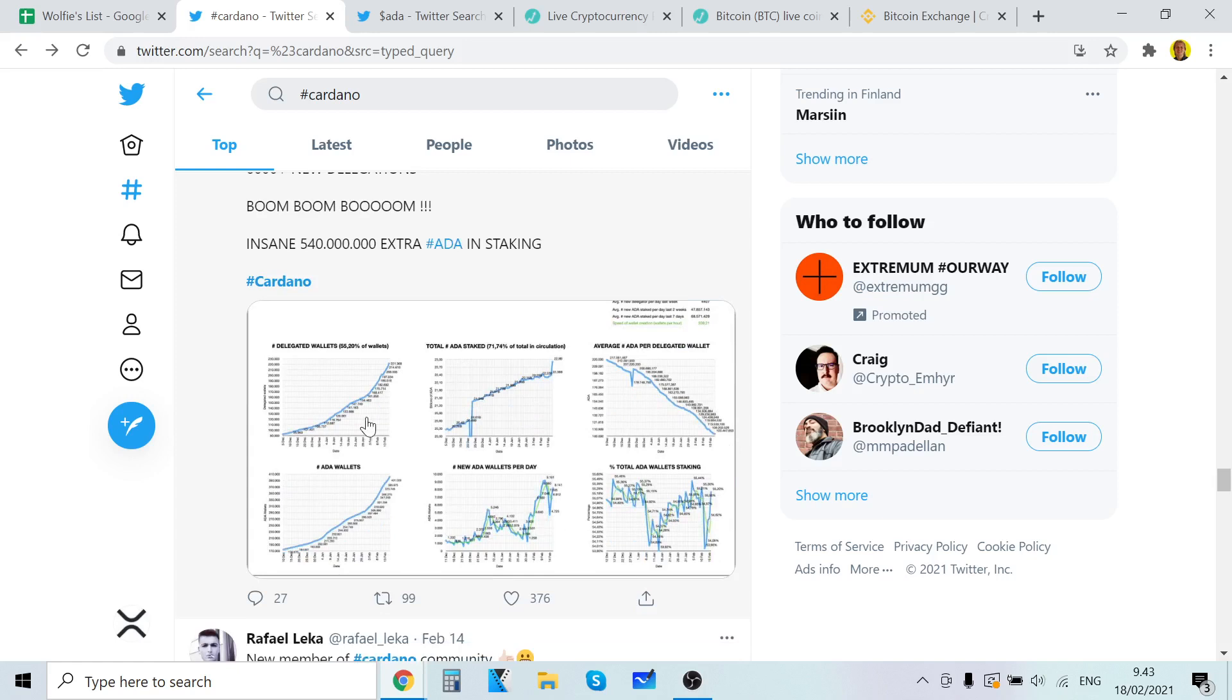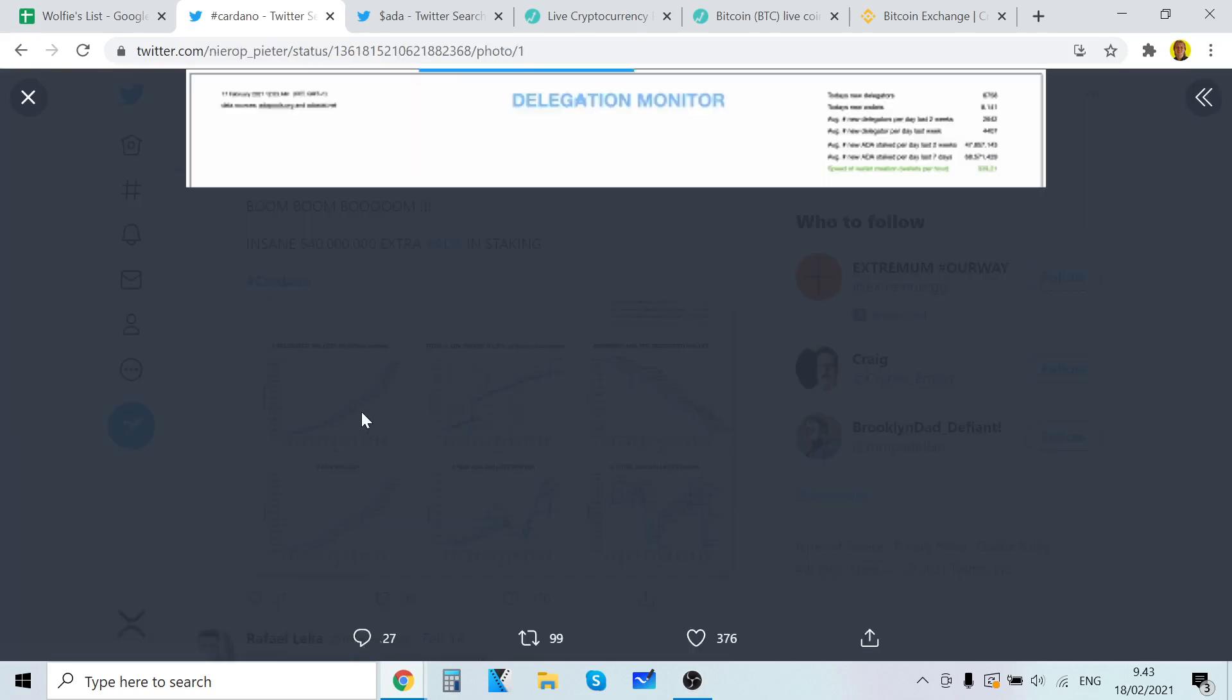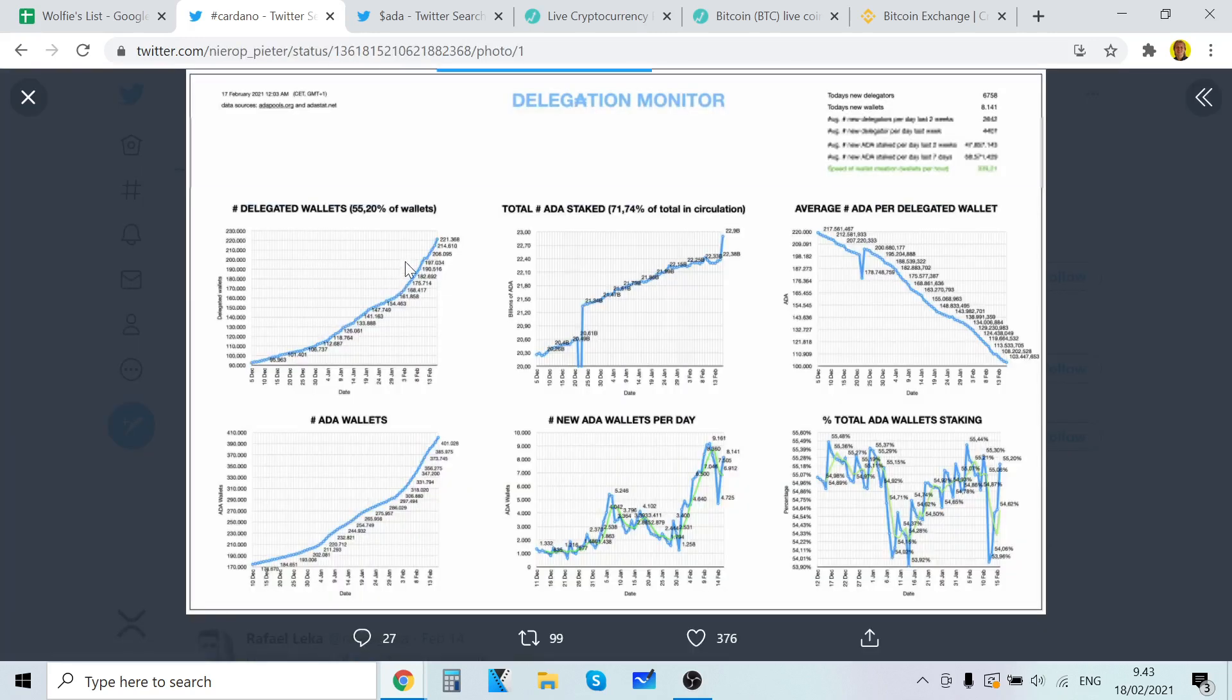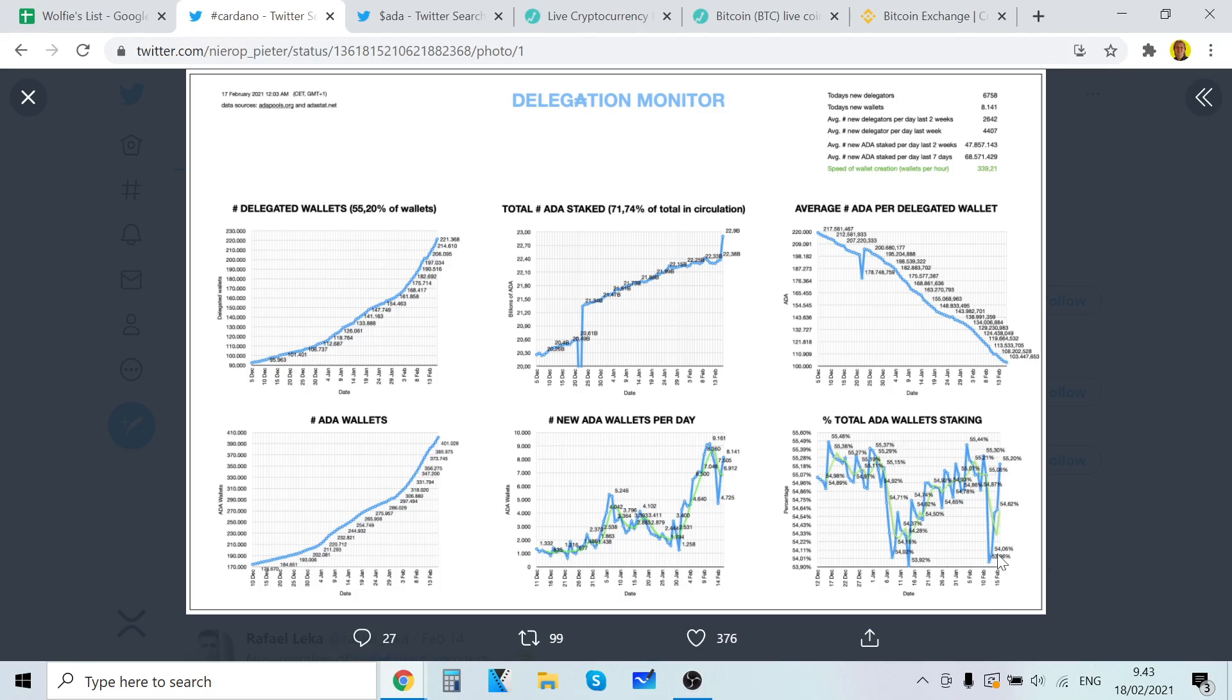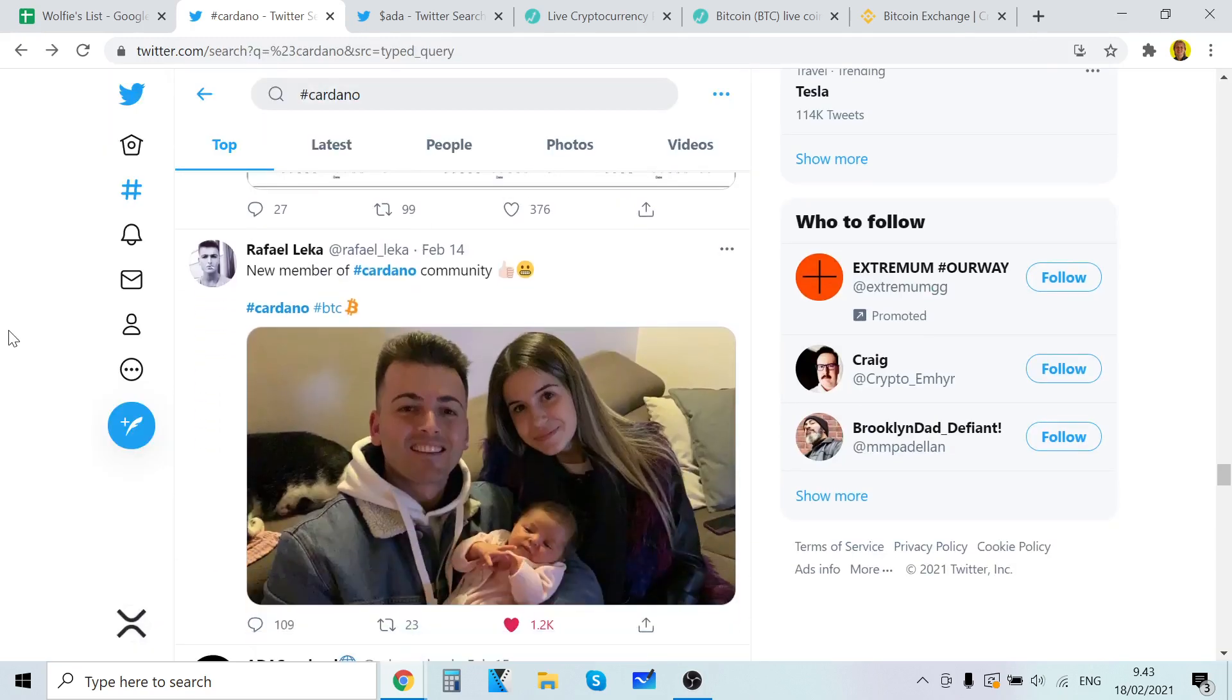Extra ADA in staking. Look at here. Delegated wallets. Total ADA staked. Average ADA delegate wallet. ADA wallets. Like look at this. It's craziness. New ADA wallets per day. Total wallet staking. Look at here. It's popping, man. That's crazy.